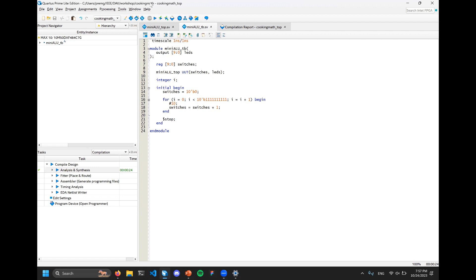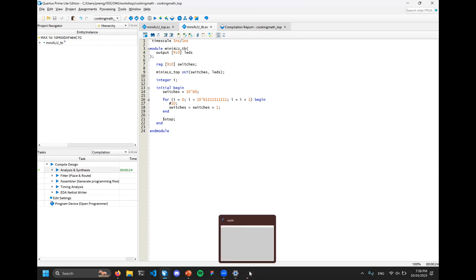Line 9 is where we instantiate our module - the mini-ALU-top that was made earlier. We instantiate it in our test bench to test it: specify the module name, give it a name (unit under test, since we're testing it), then pass in the two ports - switches and LEDs. If Analysis and Synthesis worked, you'll see a green check mark. Now we're going to try running the simulation tool in Questa.